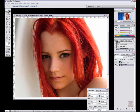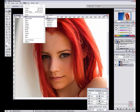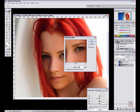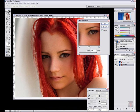Now select the bottom layer, then go to Filter, Blur, then Gaussian Blur. We don't really want that much — start at zero, 0.1, and kind of work your way up.